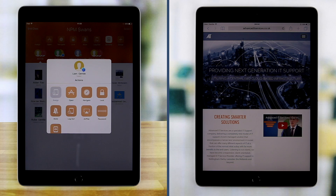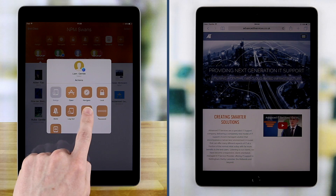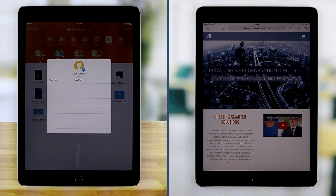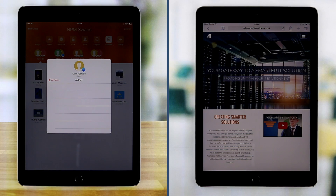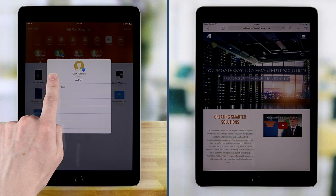The AirPlay feature allows a teacher to display a student's screen to a selected AirPlay enabled device such as an Apple TV or AirServer.